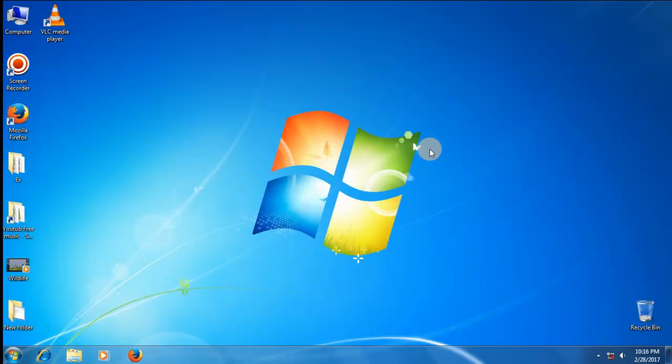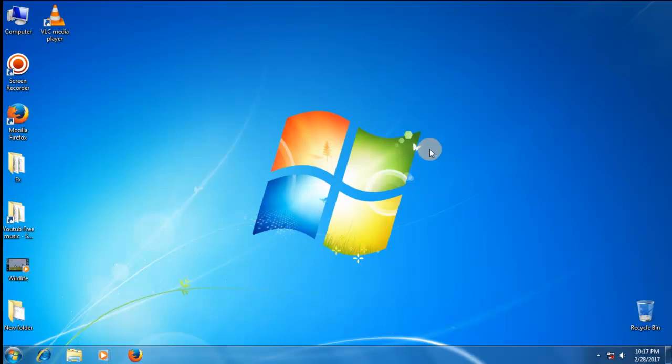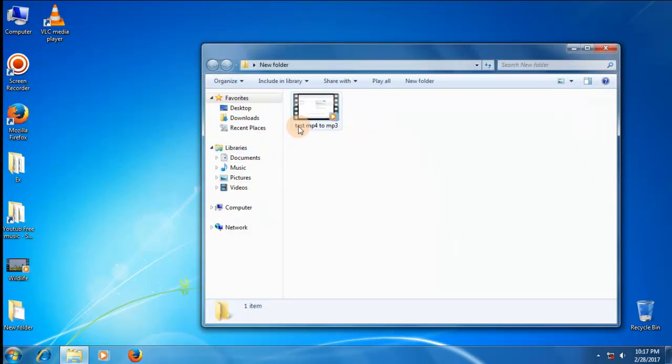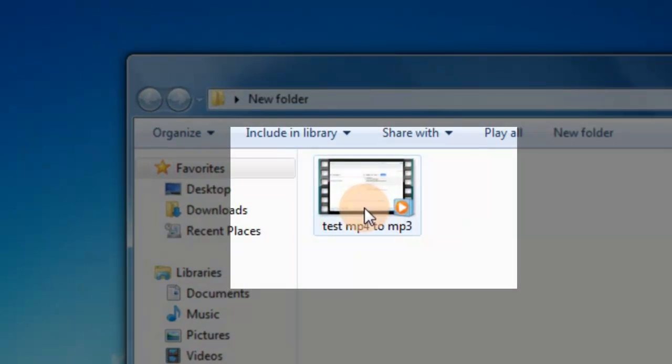Hi dear viewers, I am showing how to convert MP4 video file to MP3 audio file using VLC media player. First, now we are seeing my video test MP4. This is MP4 format video file.